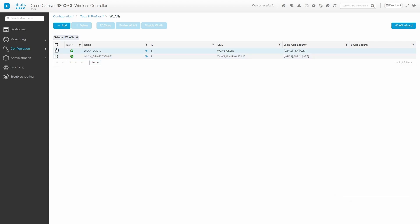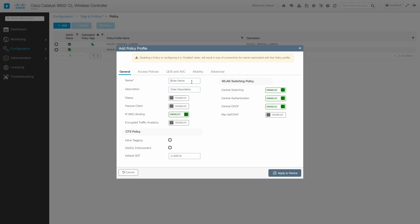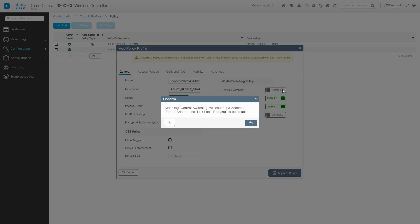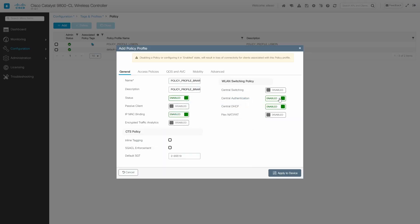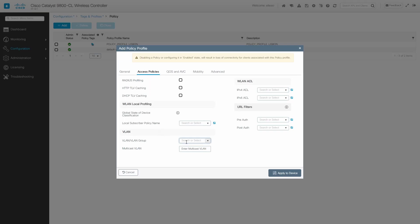Now we're going to create the policy profile. Here in policies we're going to add a new one. I'm going to add the name: policy profile Binary Avenue. I'm going to enable this policy profile. Here I want to disable central switching — I'm just going to confirm this — and also I want to disable central DHCP. Now here on the access policies, on VLAN, we're going to reference the VLAN for those users. In this case we're going to use VLAN 30.